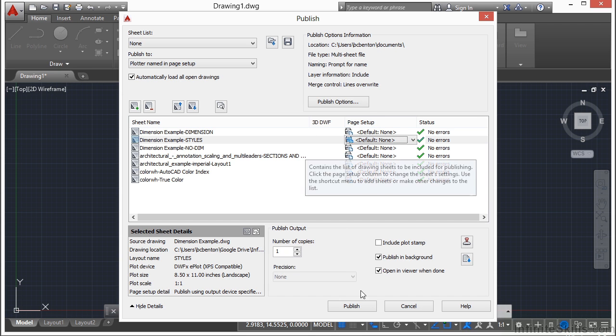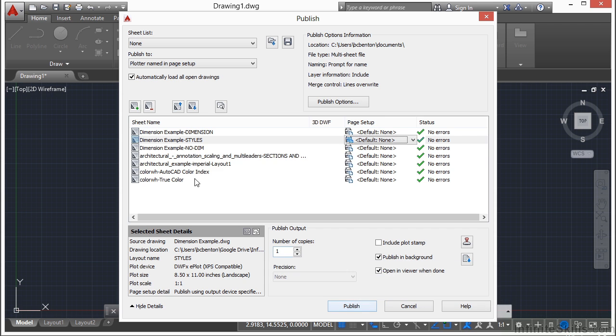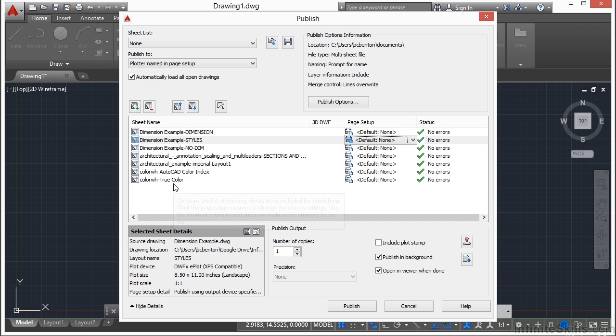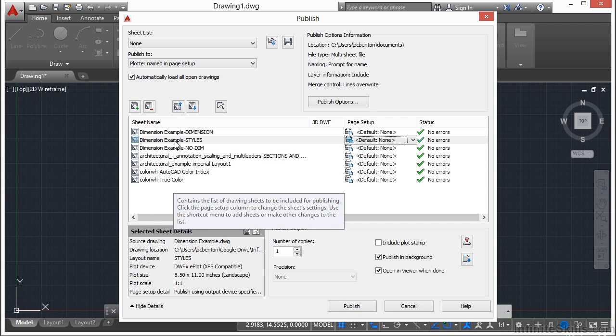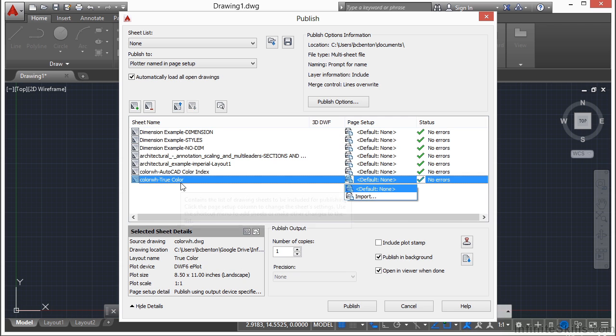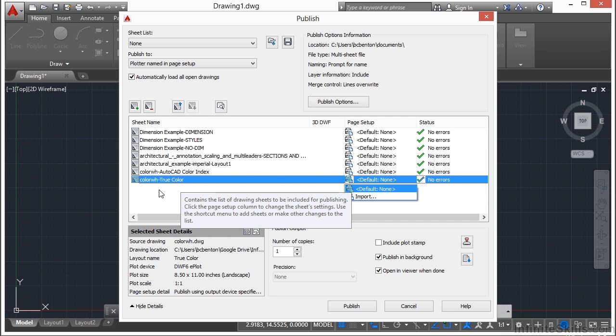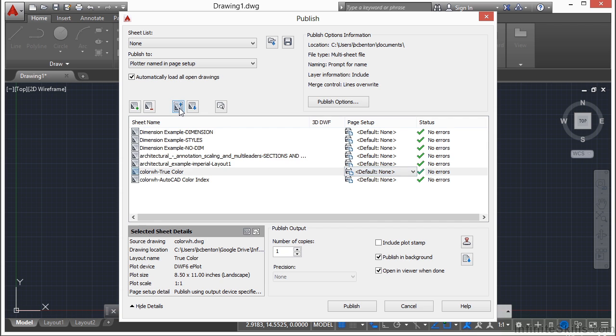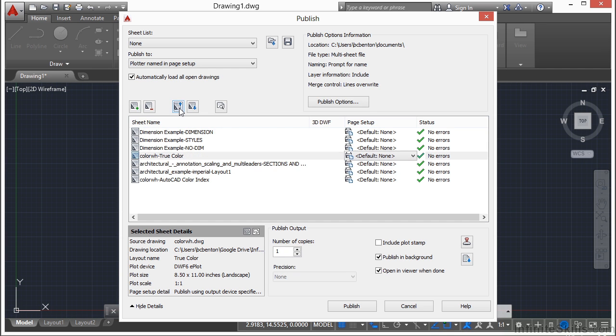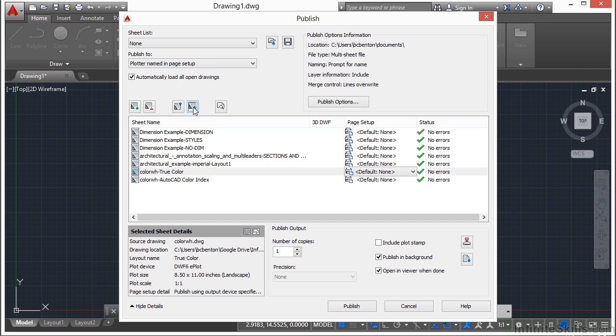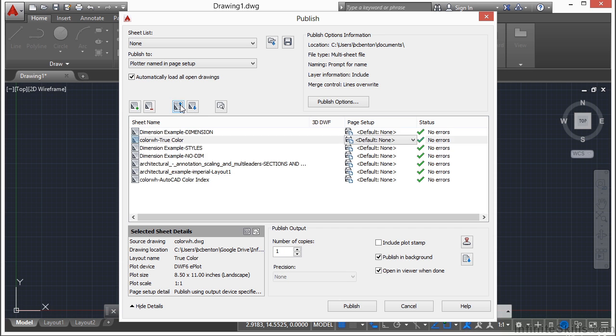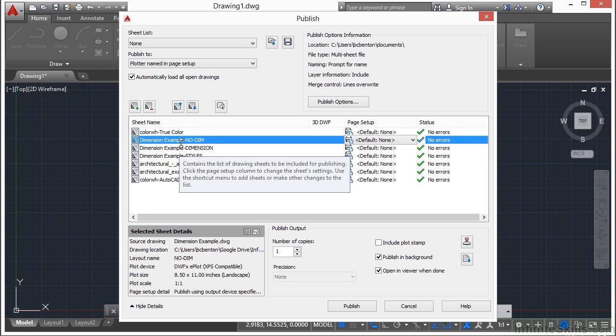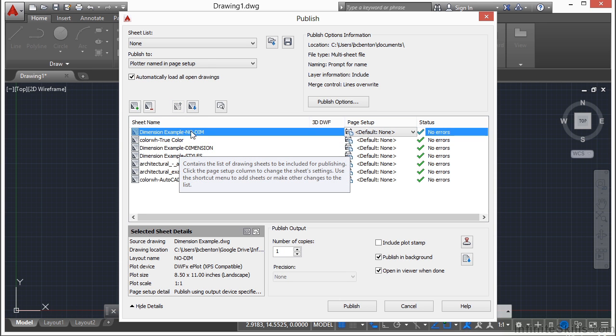When I click on the publish button, it will print each one of these files in this order. So if I don't like the order, if I want my color wheel to come up first, I just select it, and then I can come up to this button here, and it will move it up, or it will move it down in the proper order. Or if I click and hold, I can just drag it up or down.